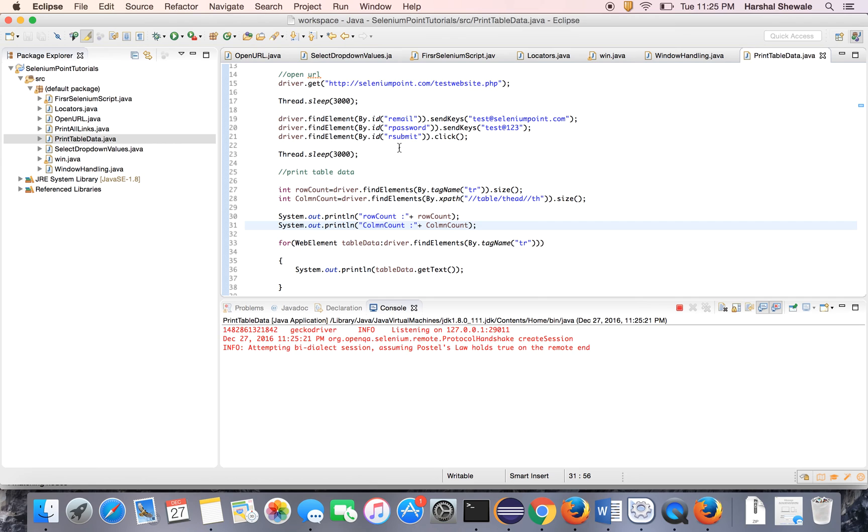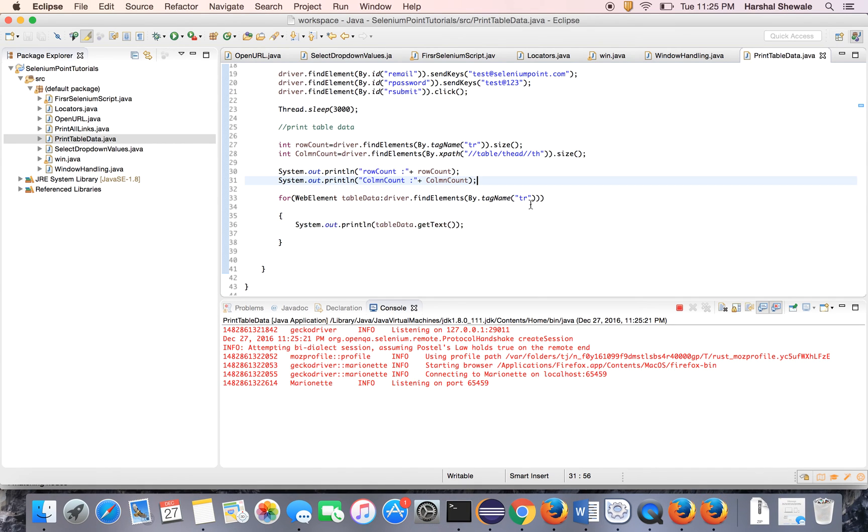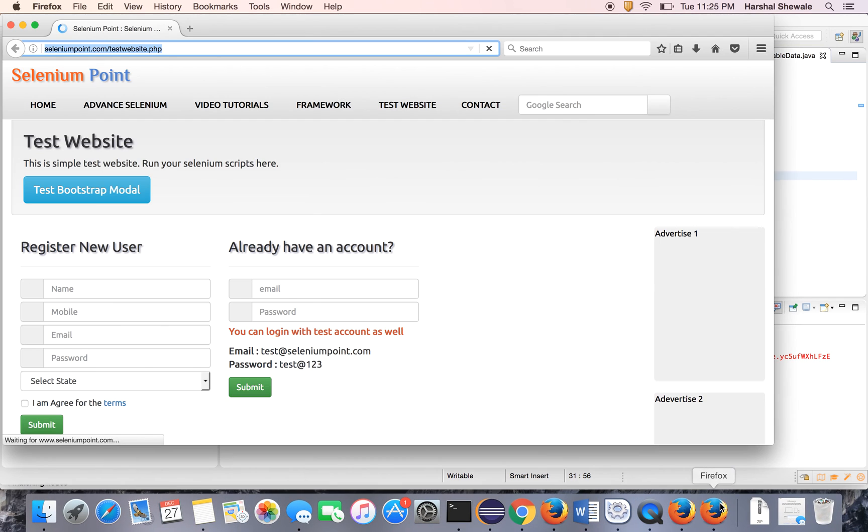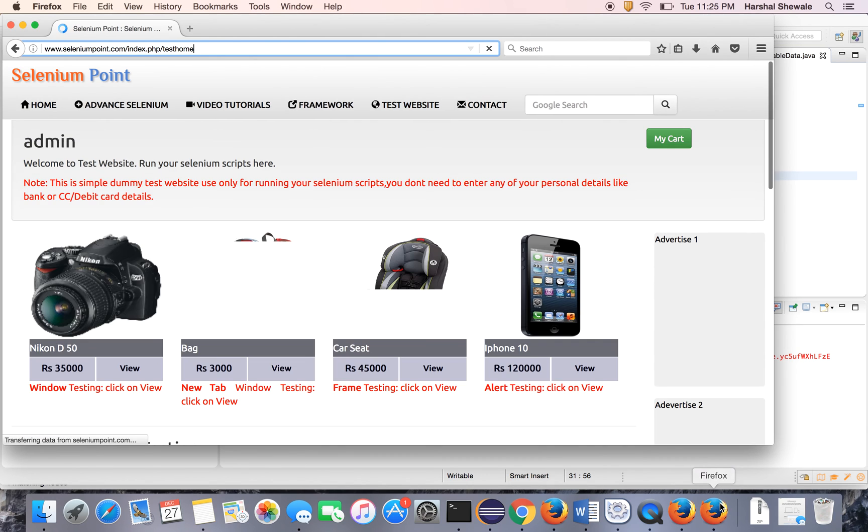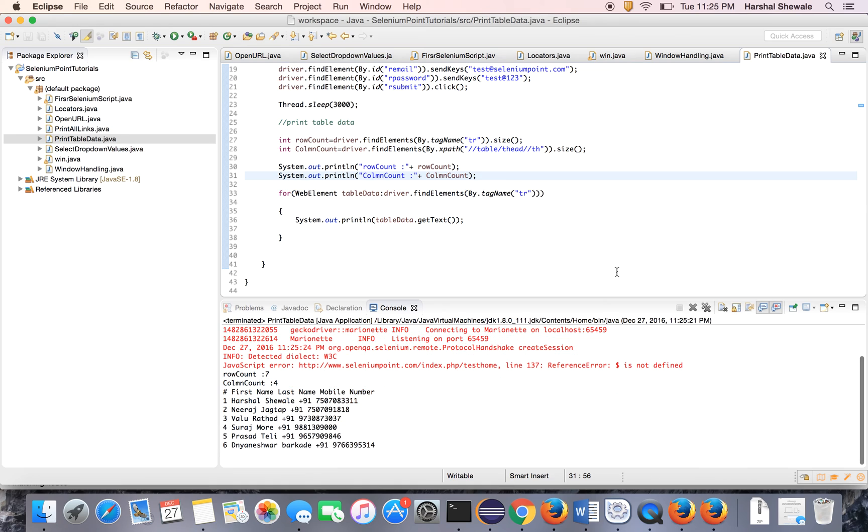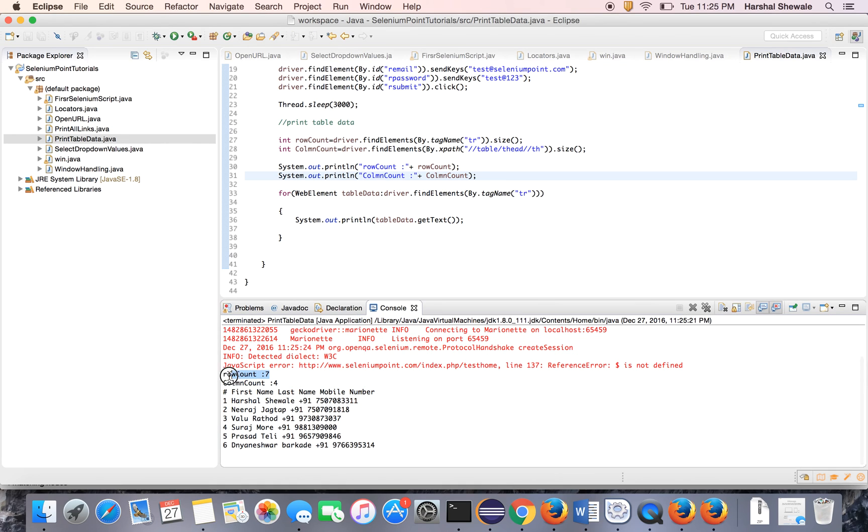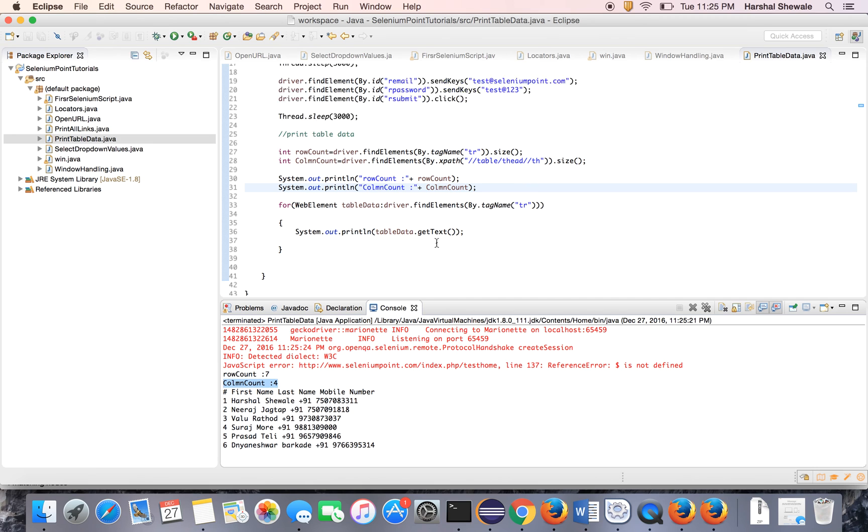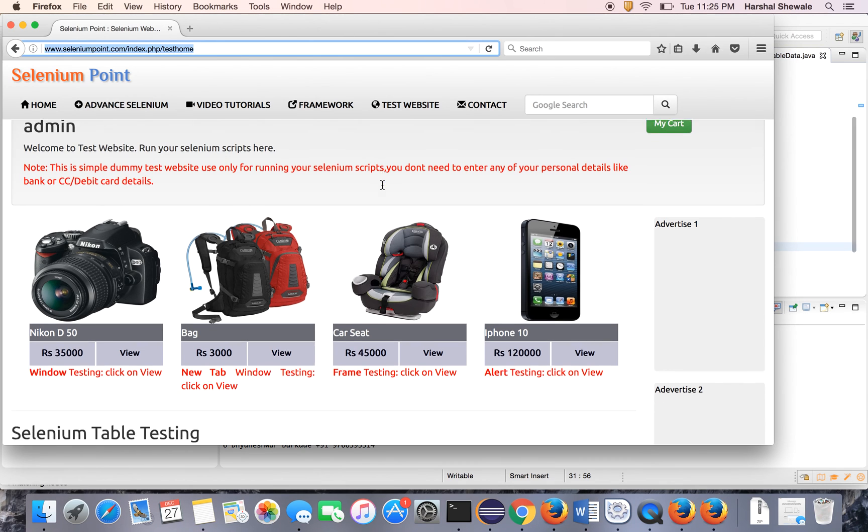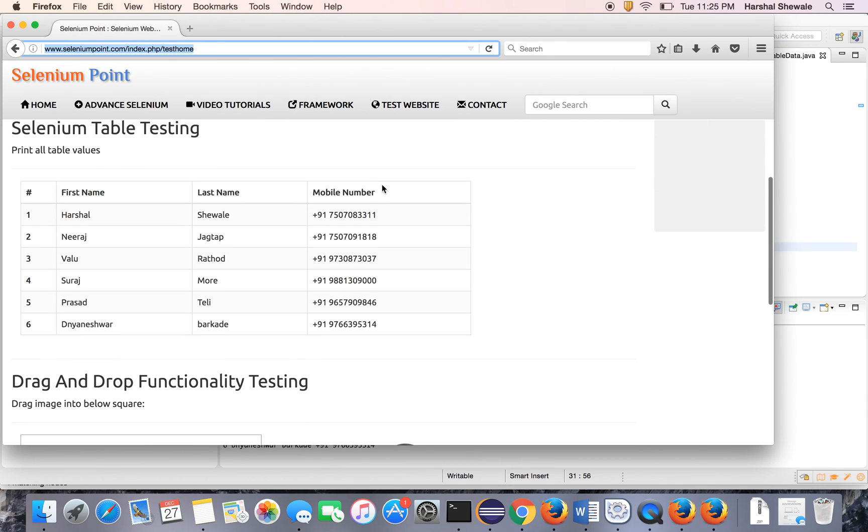Now run the program. It has launched the browser. You can see. It will login to the application. Yes, it is logged in. And it has printed the row count. The row count is seven. And column count is four. That's it guys. Row count is seven, six and the head. And the column count is four.